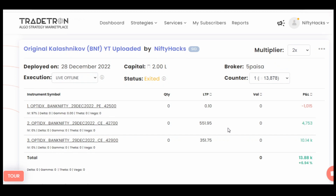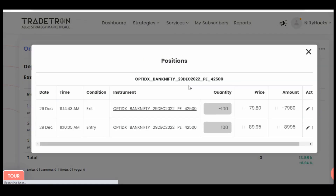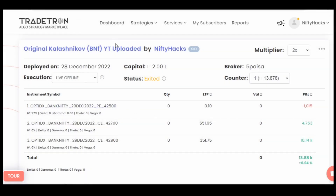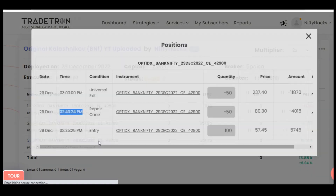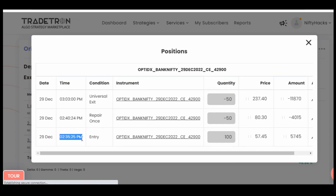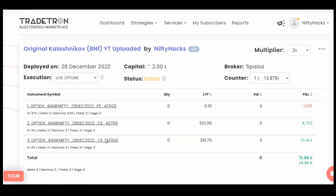Let's check today's trades on the chart. As we can see, the first trade was taken around 11:10 with the original strategy without ATR. The third trade was taken at around 2:35 PM with the original strategy, and both of these trades were also taken with the ATR condition strategy.